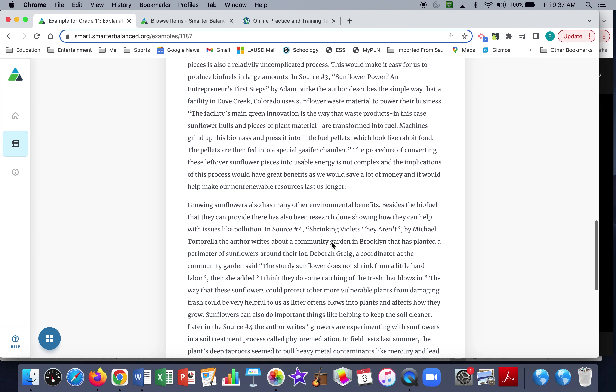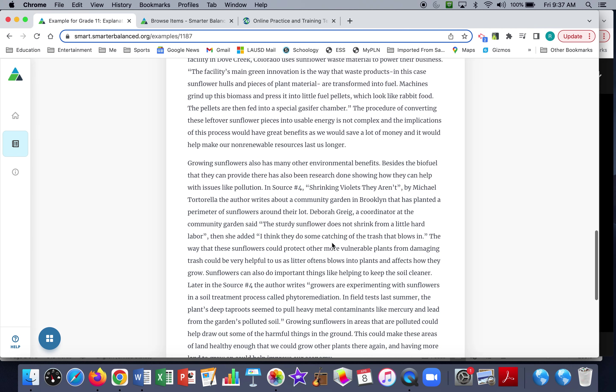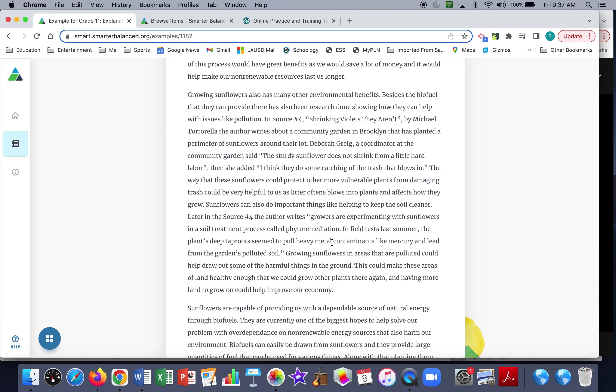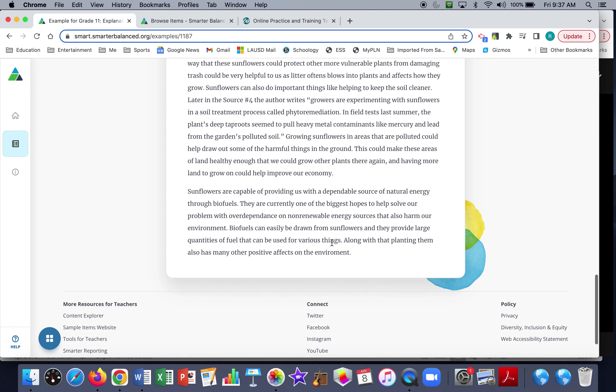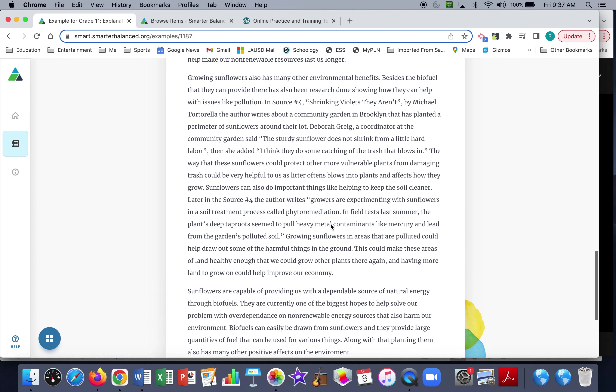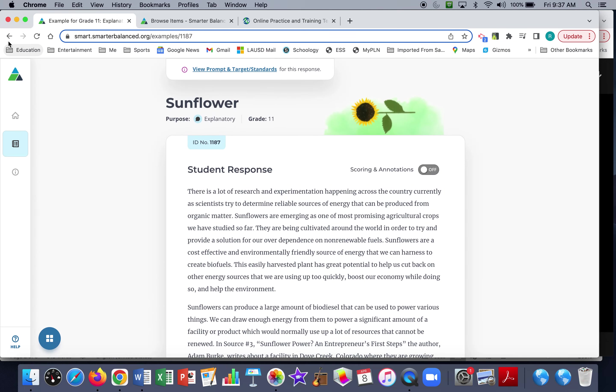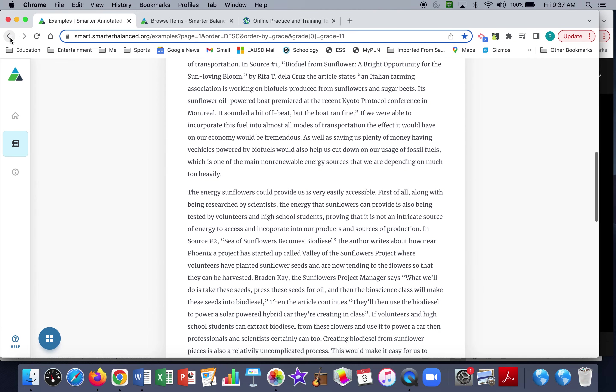The students typically have to select two sources out of four. This high-achieving essay selected all four sources and used them.